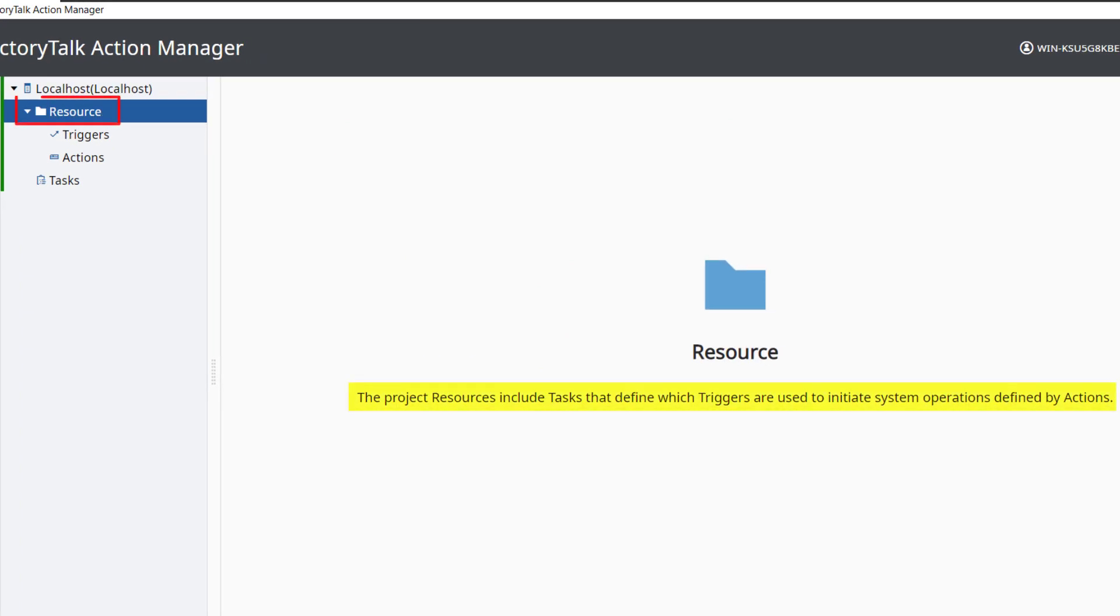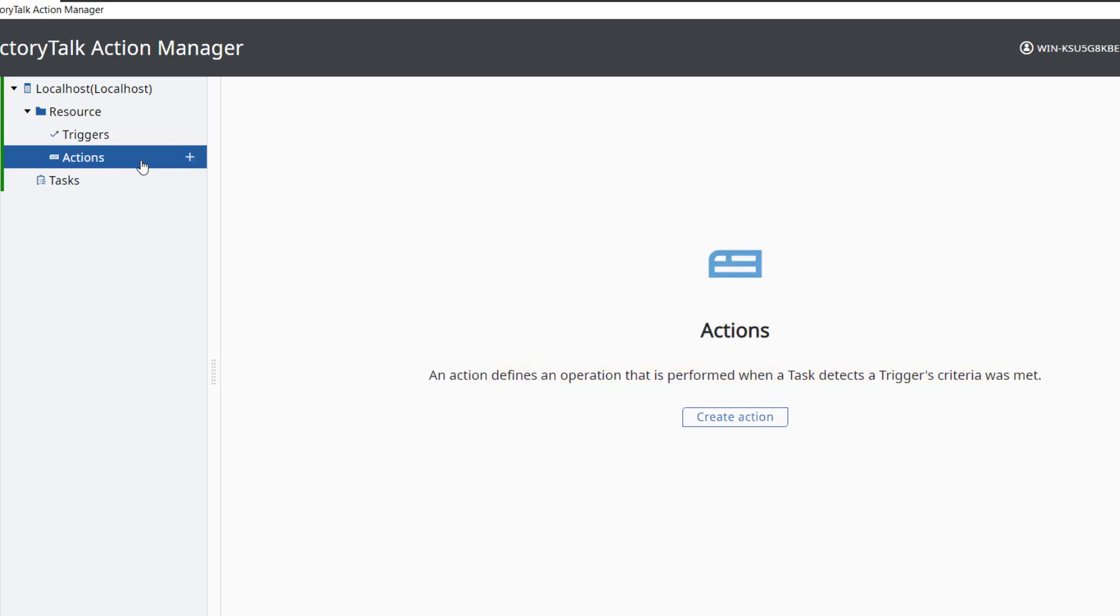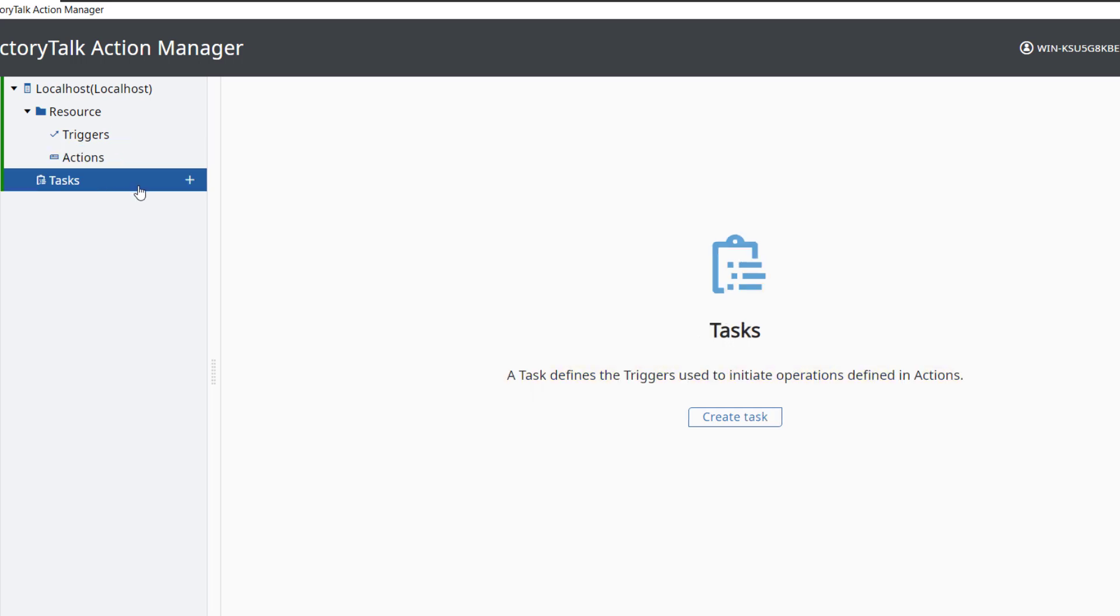The project resources include tasks that define which triggers are used to initiate system operations defined by actions. A trigger is a set of criteria that, when met, starts the execution of a task. An action defines an operation that is performed when a task detects a trigger's criteria was met. A task defines the triggers used to initiate operations defined in actions.